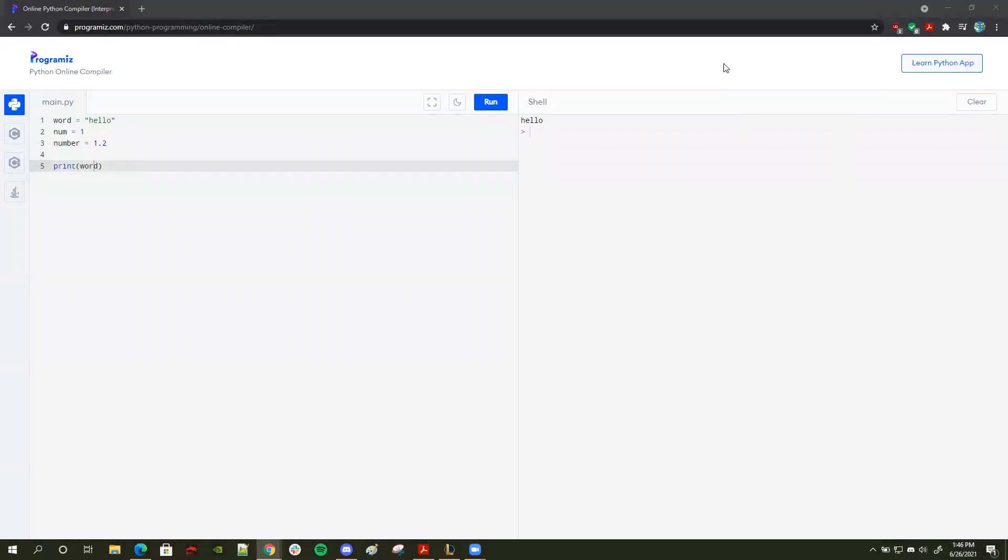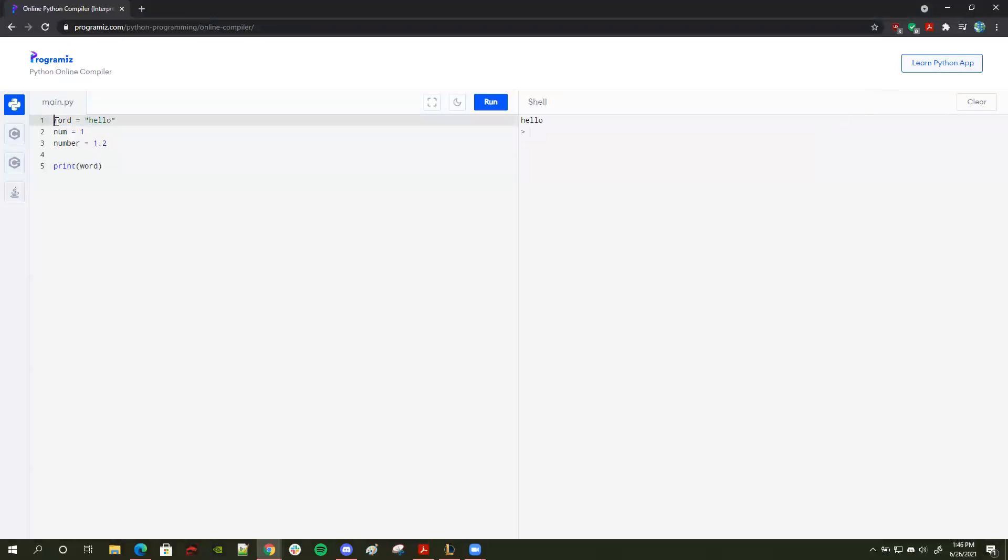Hello. So in today's overview, we're going to be reviewing primitive types. So first, as you can see here, I have a variable word, and I define it as a string. And you know it's a string because of the double quotation marks right here.